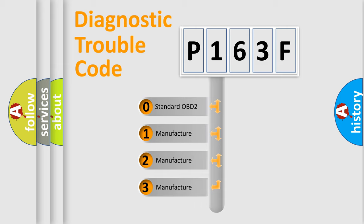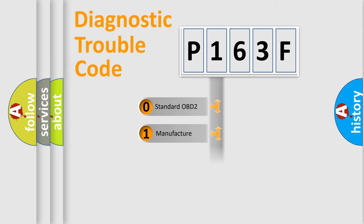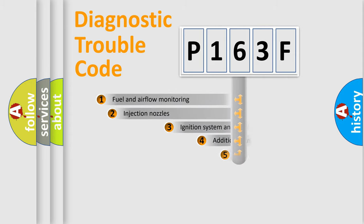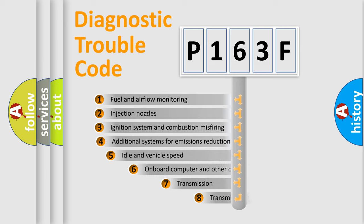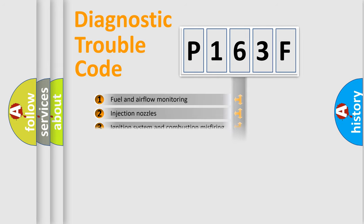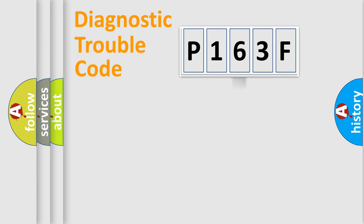If the second character is expressed as zero, it is a standardized error. In the case of numbers 1, 2, 3, it is a car-specific error. The third character specifies a subset of errors. The distribution shown is valid only for the standardized DTC code.